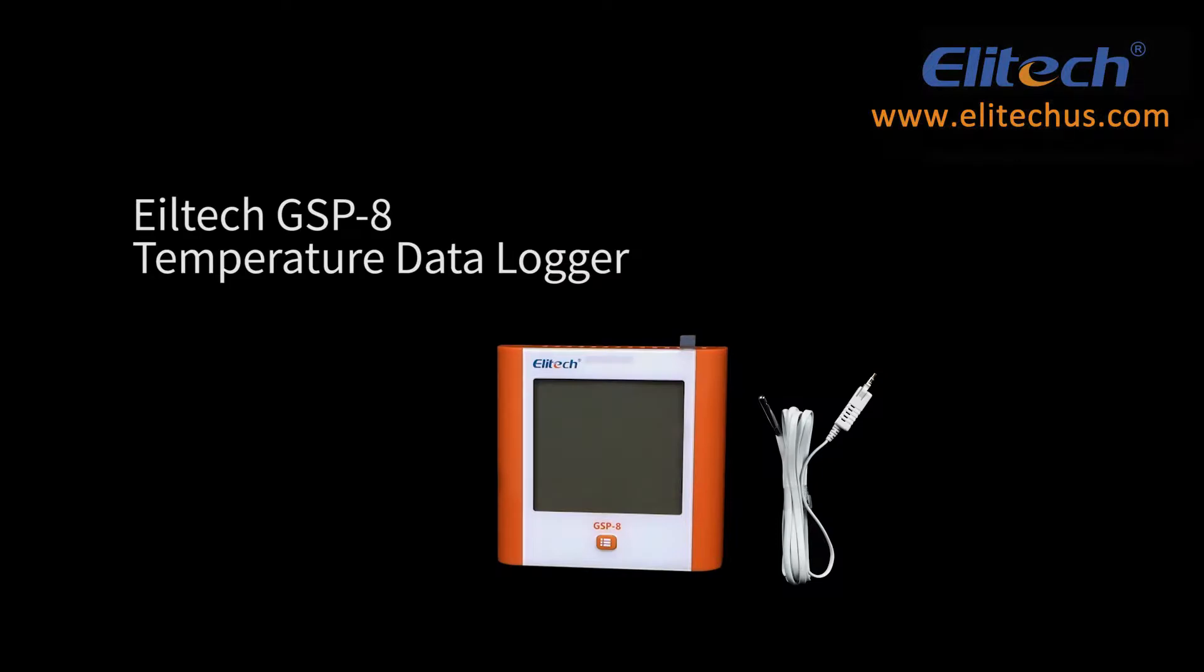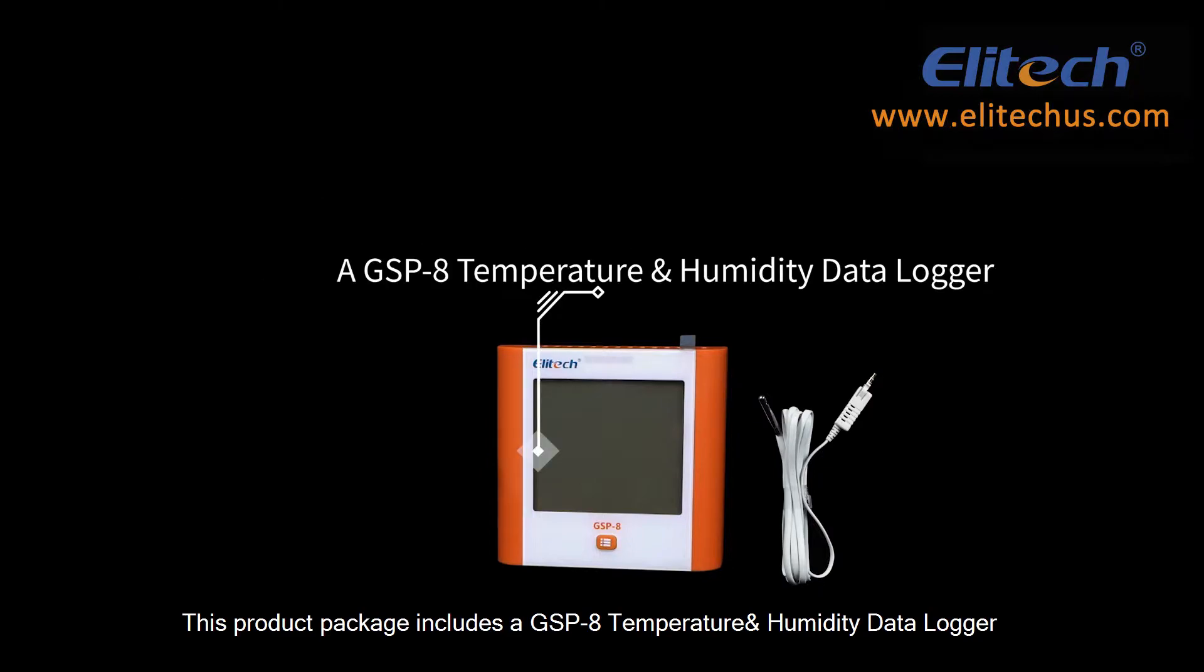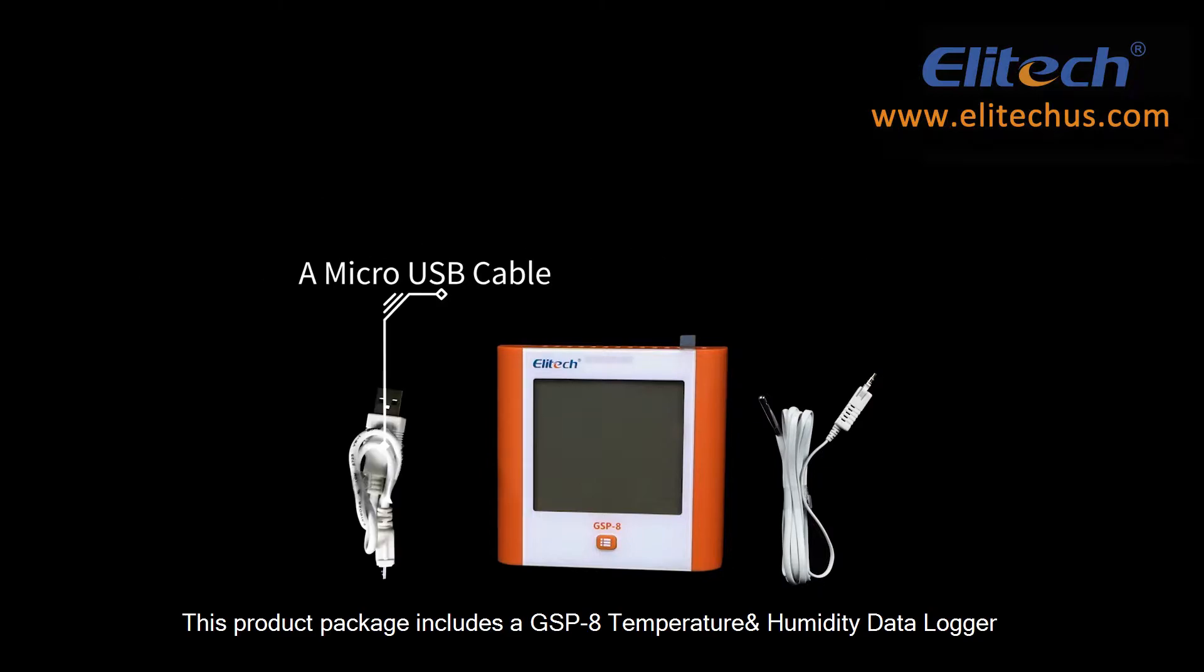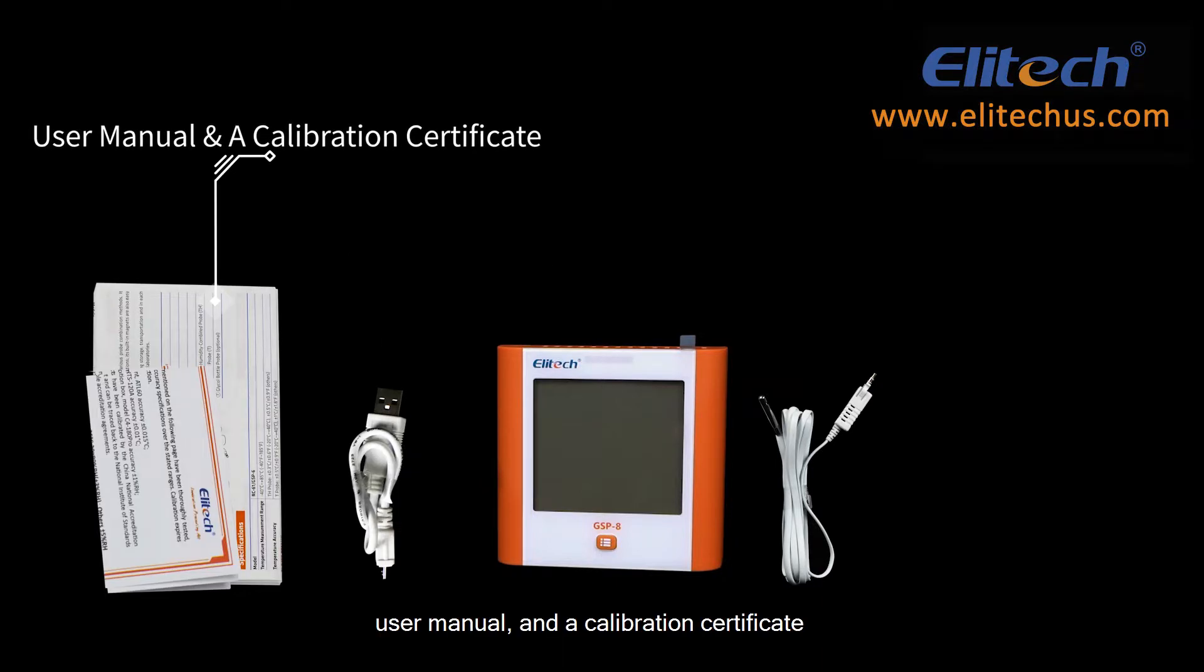The Elitech GSP8 Temperature Data Logger. This product package includes a GSP8 Temperature and Humidity Data Logger, a Micro USB Cable, User Manual, and a Calibration Certificate.